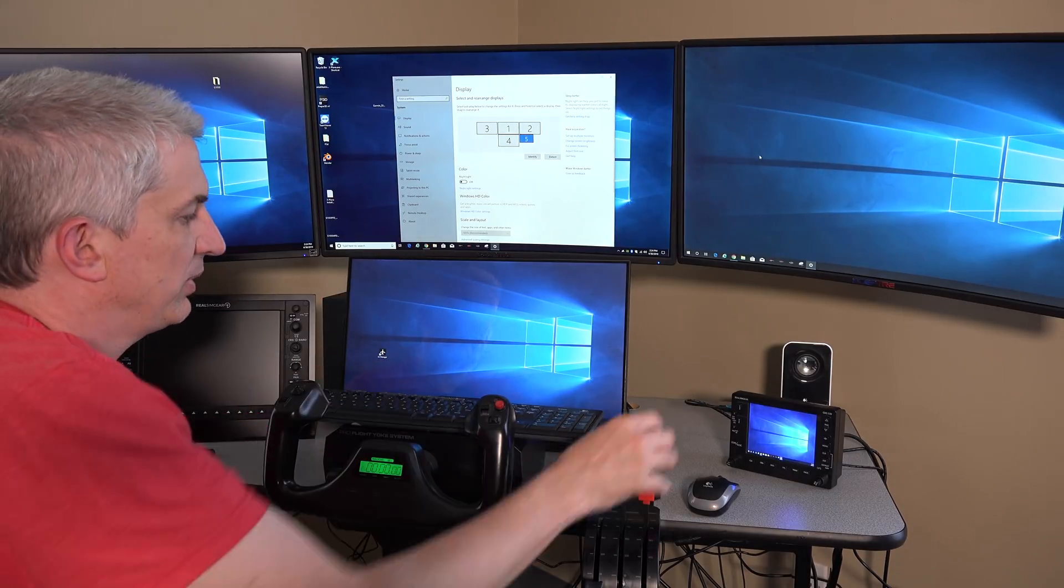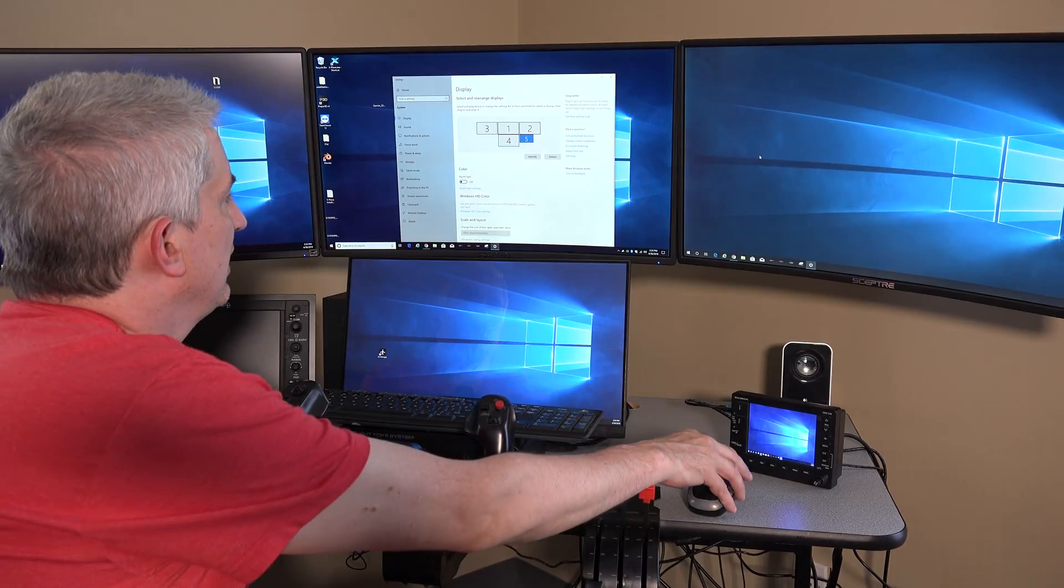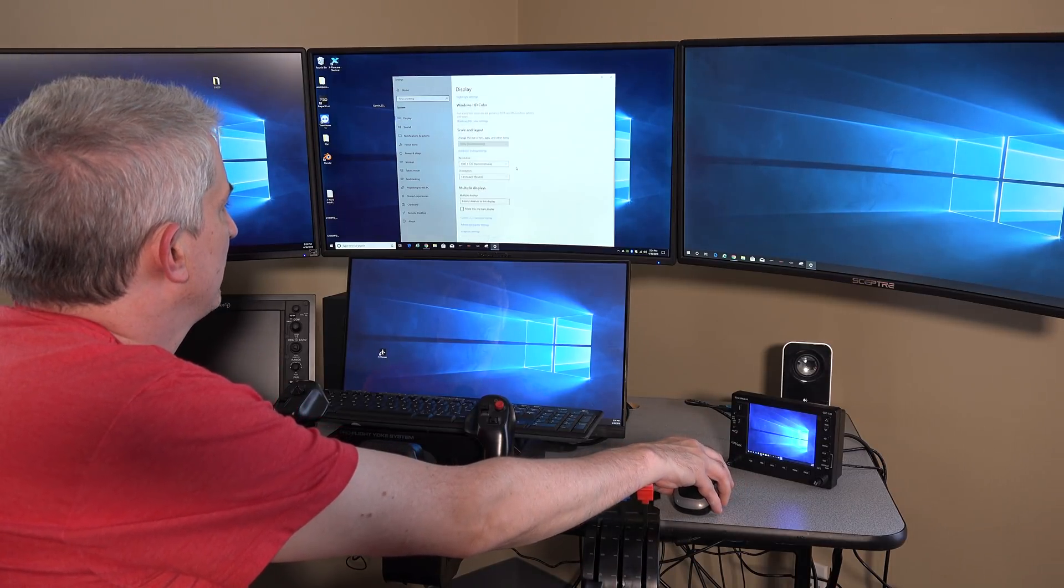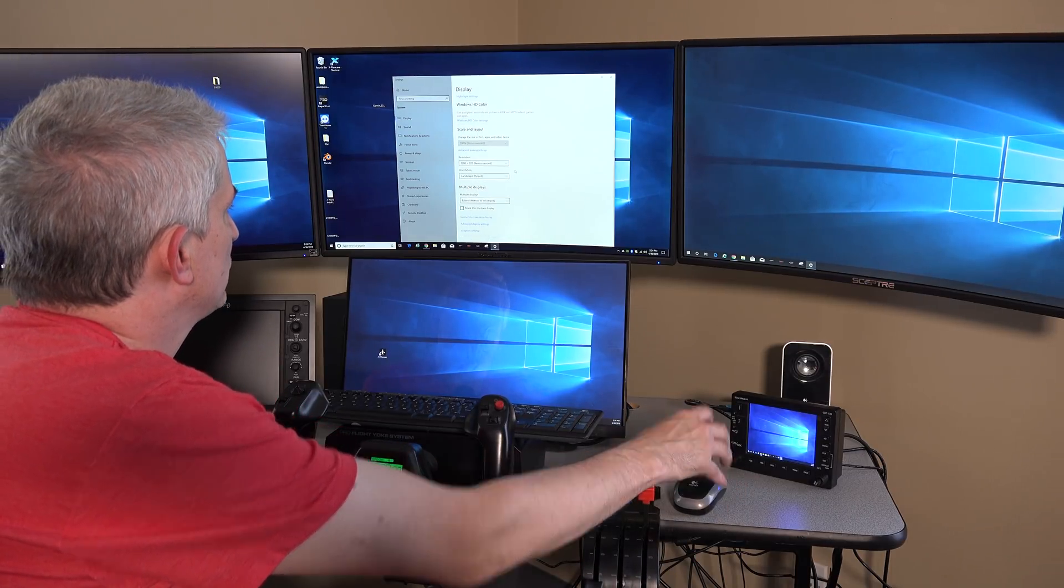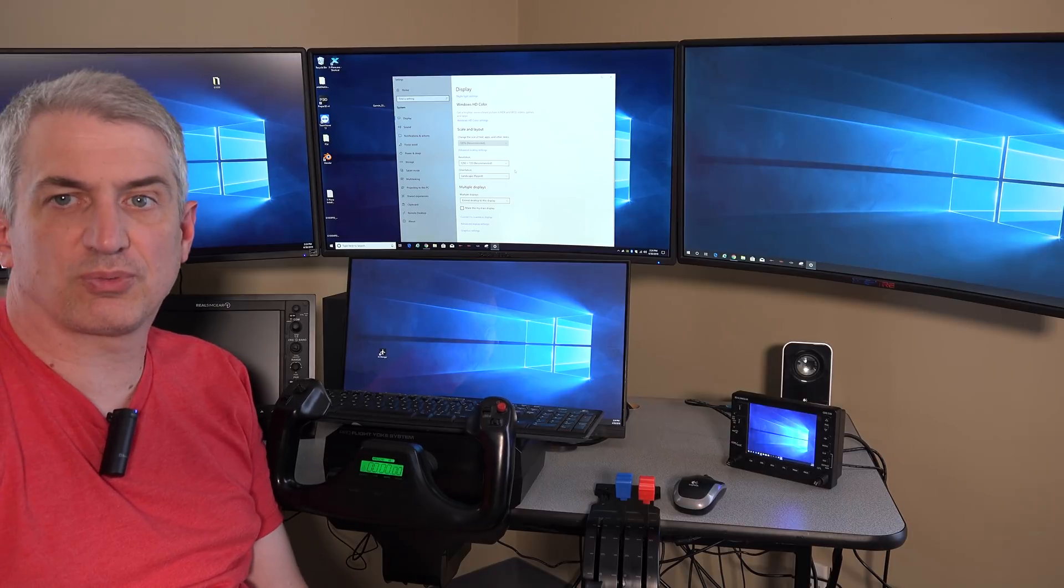All of my big displays are 1920 by 1080 and then it just so happens the screen number five is actually a 1280 by 720 screen.